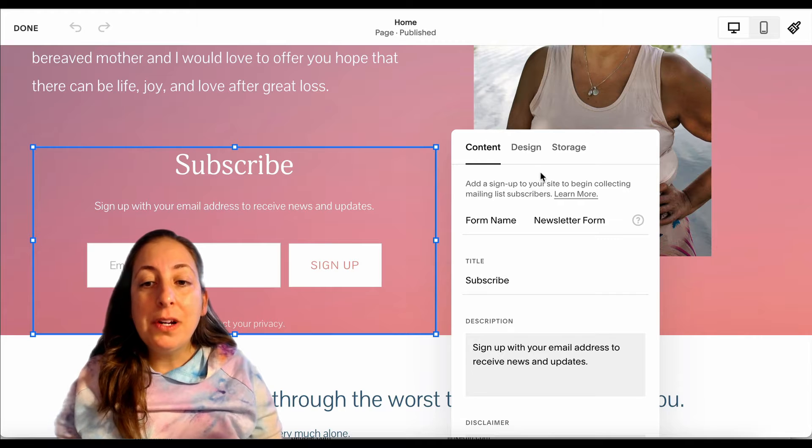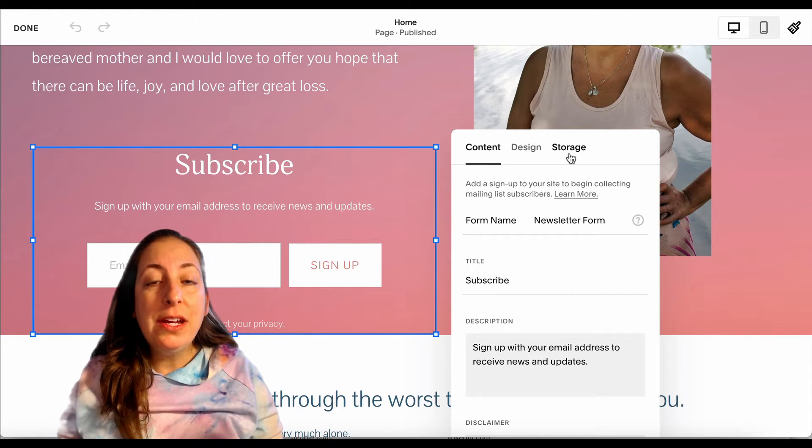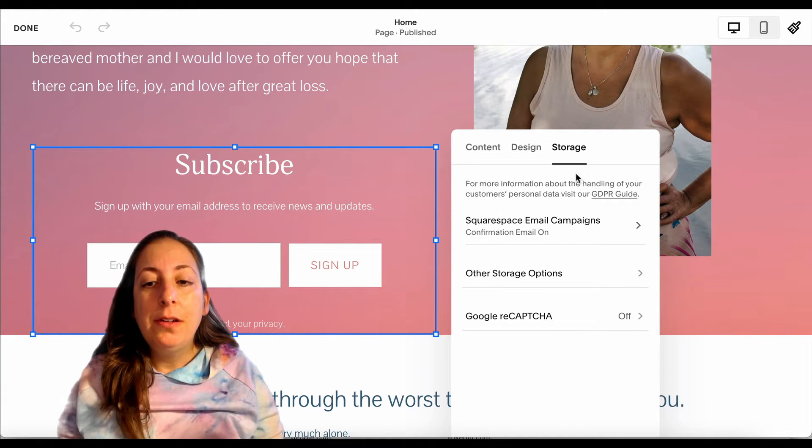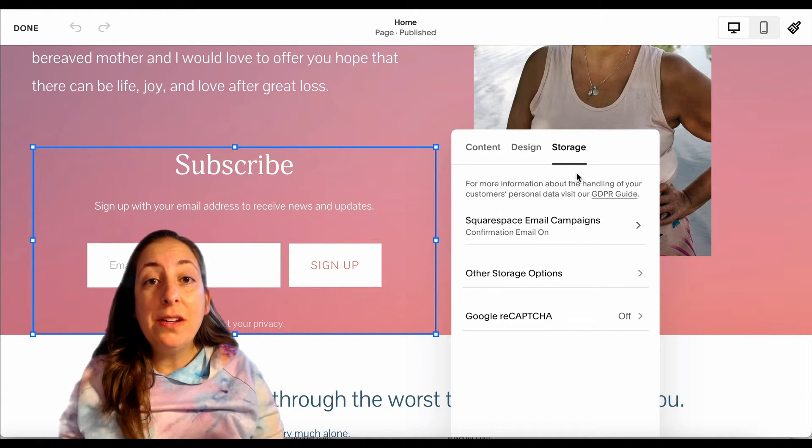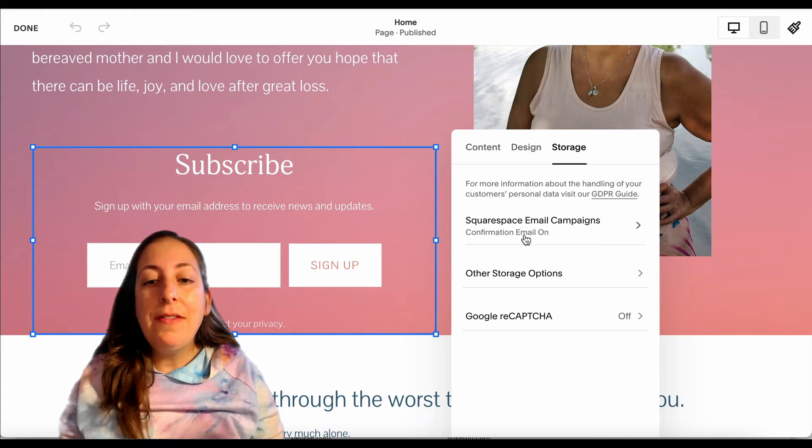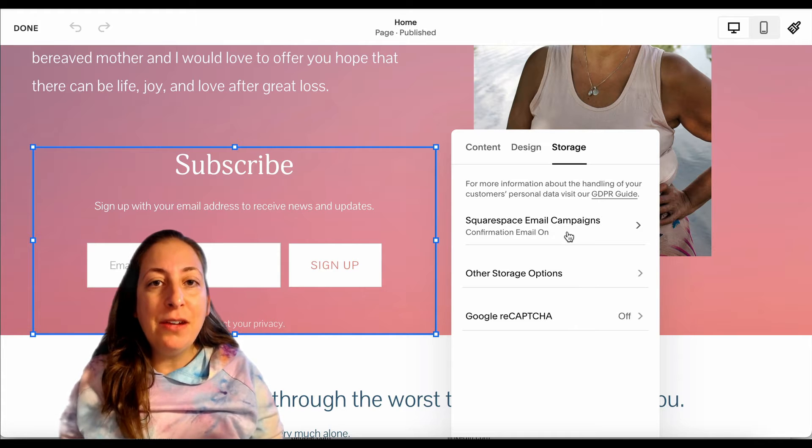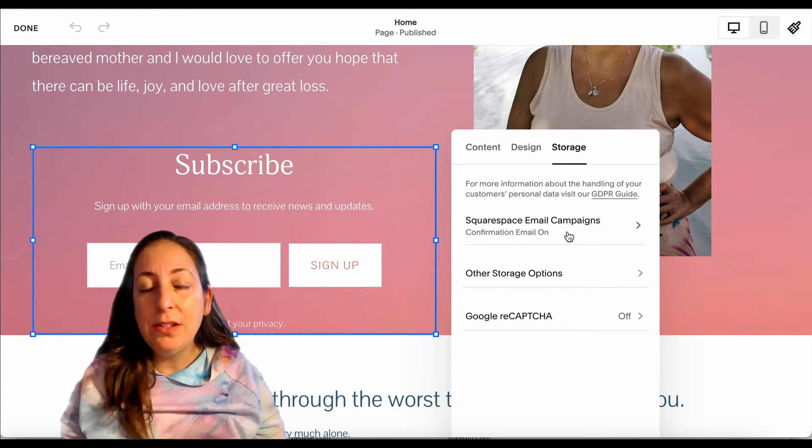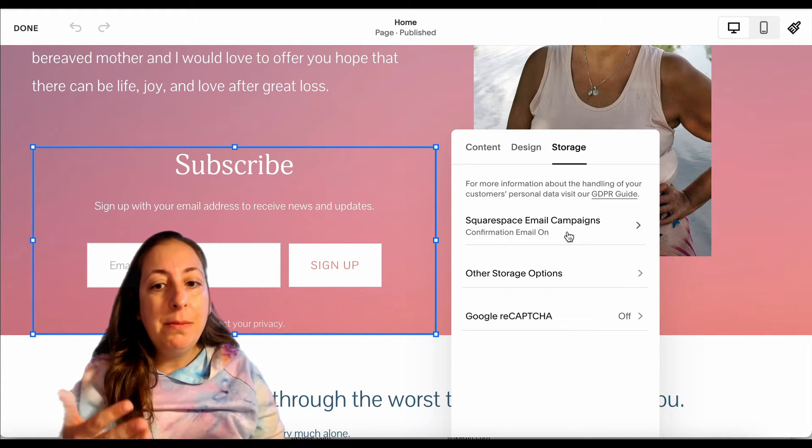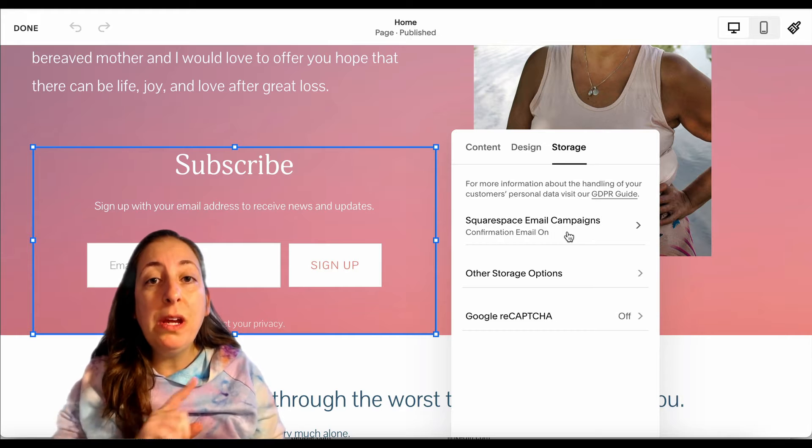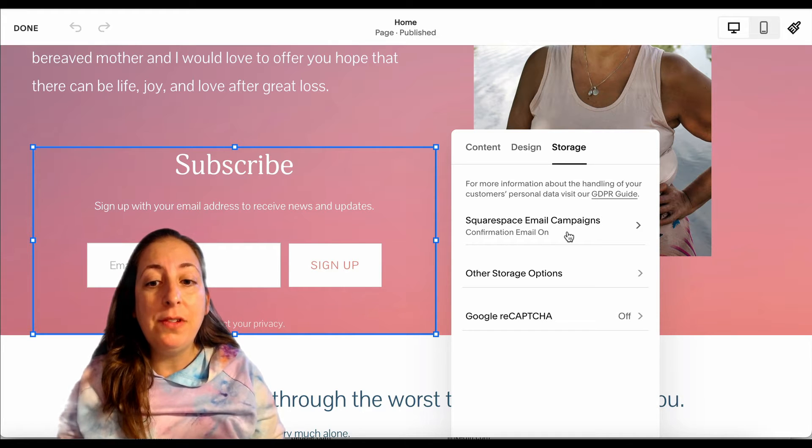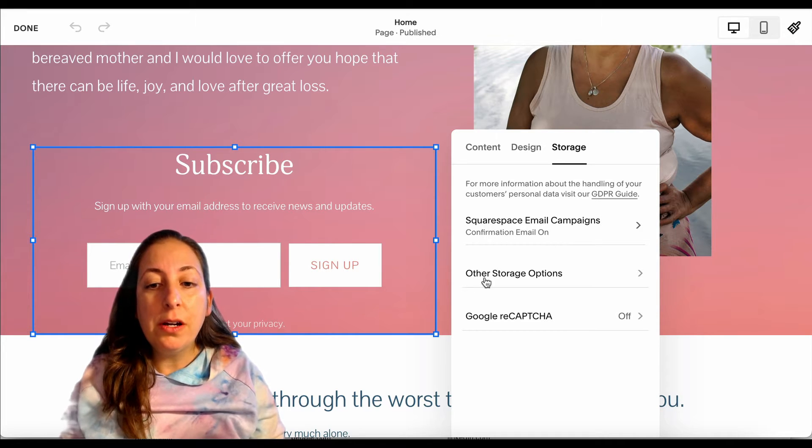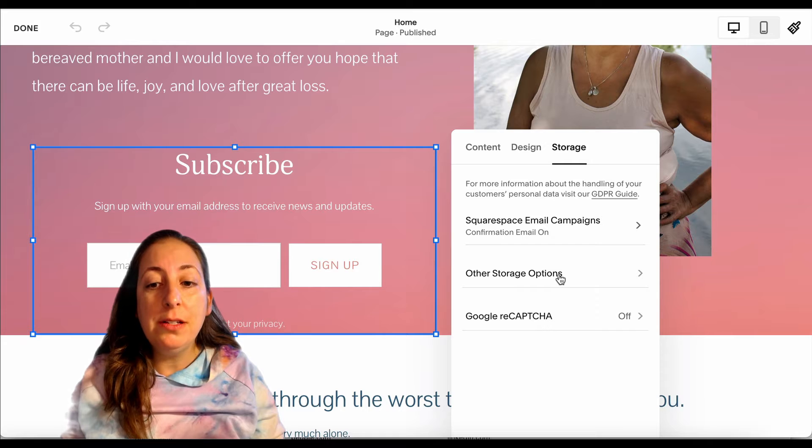And we're going to slide over here to storage. Squarespace is going to default to having all email addresses saved to Squarespace for their email functions, but we want them saved to MailChimp instead. So we're going to go to other storage options.